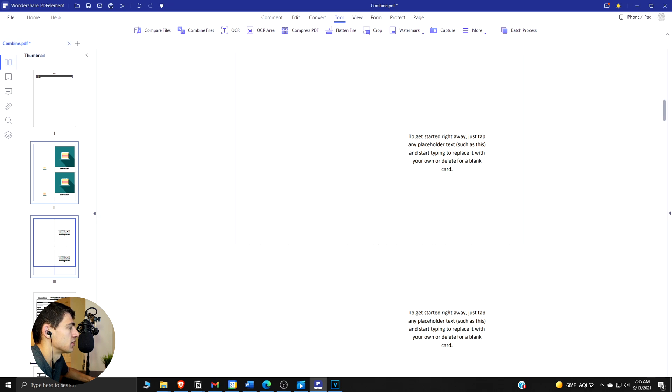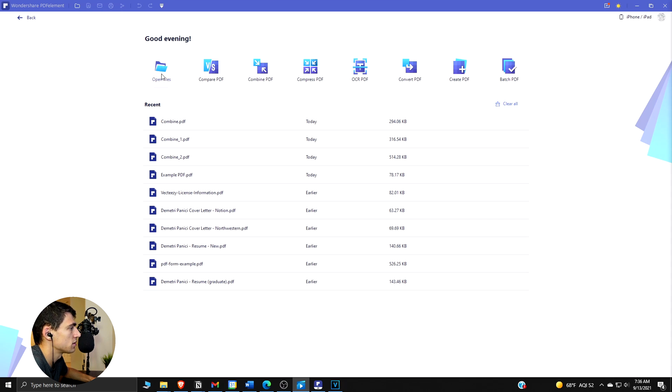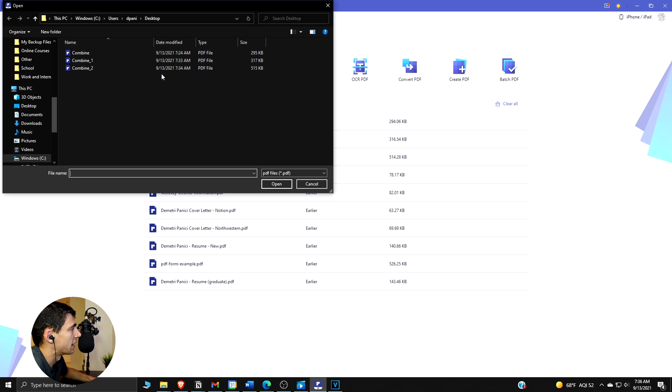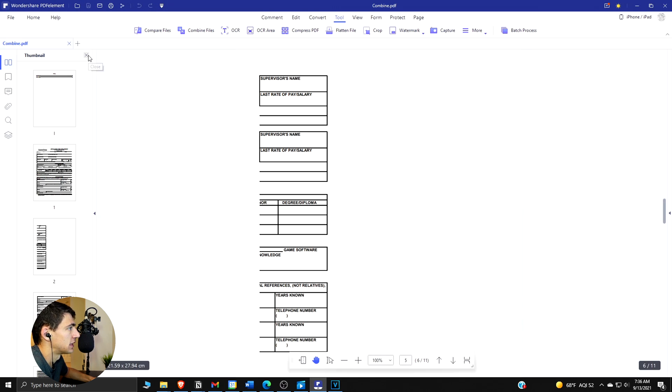Method four is to combine PDF pages into one single image. So if we press 'Open Files' and we click one of these that are the combined PDFs from earlier, then if we press this Page part right here it'll show all the pages.